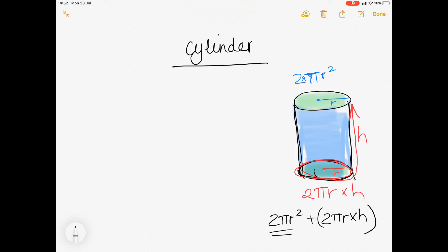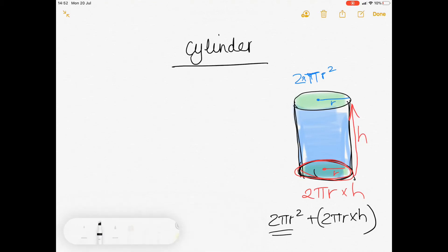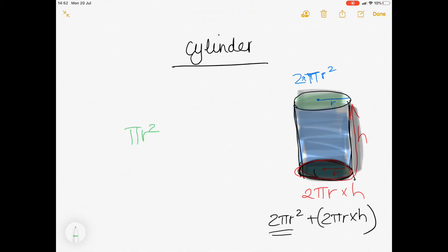Now let's look at the volume of the cylinder — that's going to be a lot easier. As I hope you've noticed, your volume is always a lot easier than your surface area. For the volume, we take the surface area at the base — which is simply a circle — and multiply that by the height to get the entire volume for the whole cylinder. The area of a circle is πr², and we multiply that by h to get the total volume for the entire cylinder.